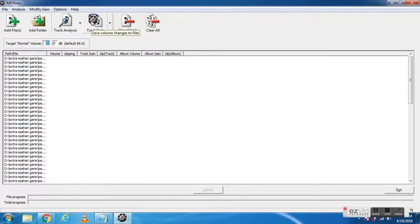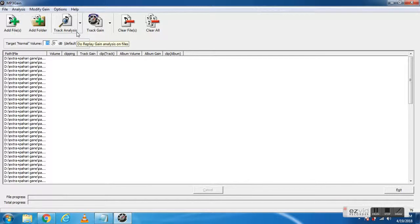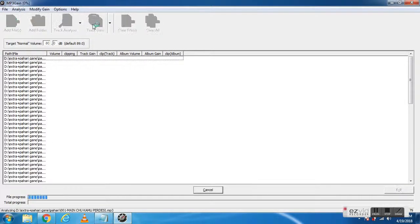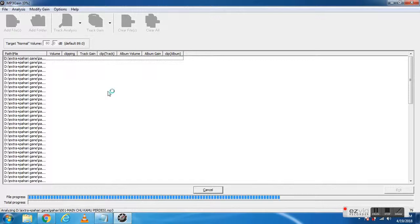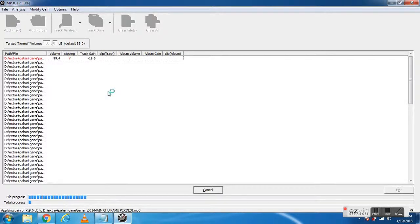Now click on track gain, but before that, you have to set the volume size. I'll set it to 80, and click on track gain.